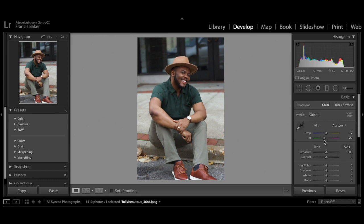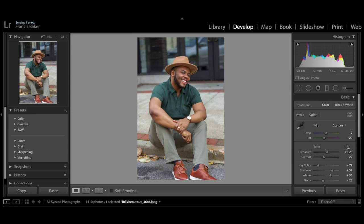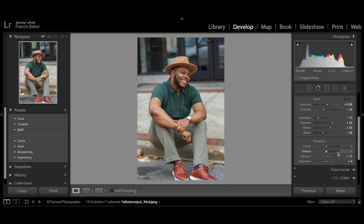I usually use auto correct as my base and then go in and tweak it to fit my aesthetic. I really don't like my photos to be super vibrant and colorful, so that's the first thing I like to go in and adjust — bump down the vibrance after hitting the auto correct button.